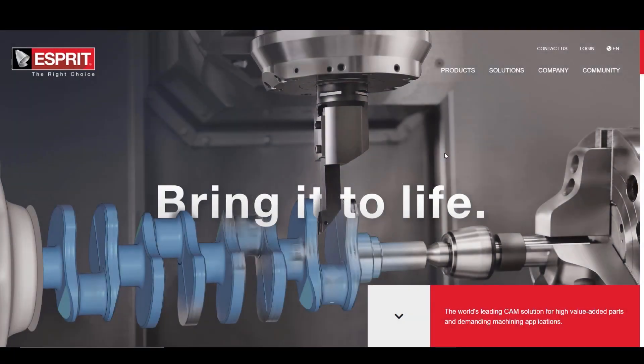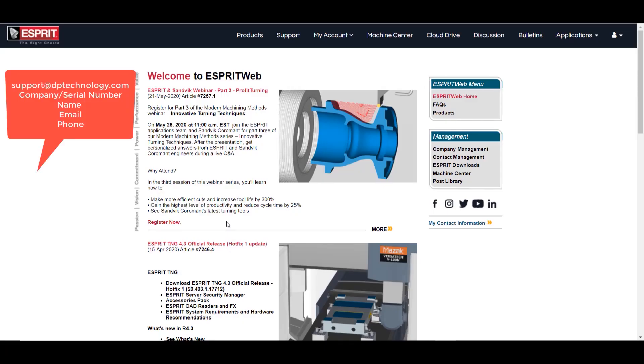To get to the Esprit Web, you will need to open the internet browser of your choice and go to www.espritcam.com. Here at the top right, you can choose to log in. If you do not have a login, please email your information to support@dptechnology.com.